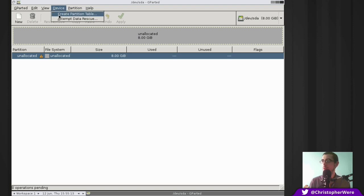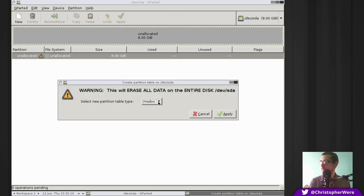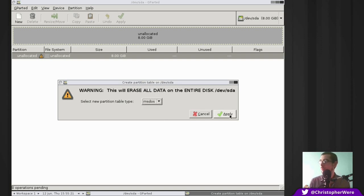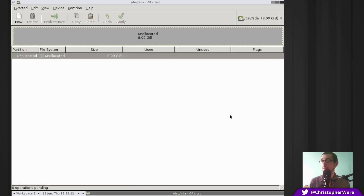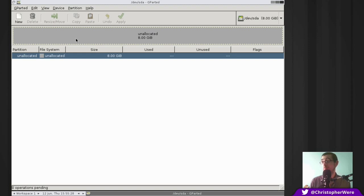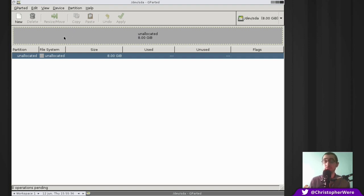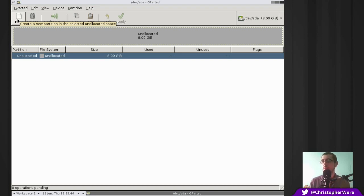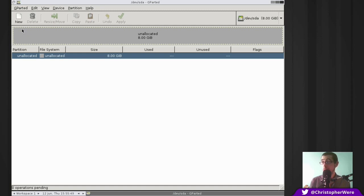So what you do here is you do device, create partition table. And of course, different people will want different options out of this list. But MS-DOS works just fine for today's purposes, as it does in most purposes. Now, I'm not a partition expert, but partly that's due to this being such an easy to use piece of software that I've never had to really get down into the nitty-gritty of disk partitioning, because it lets me do it quite easily.